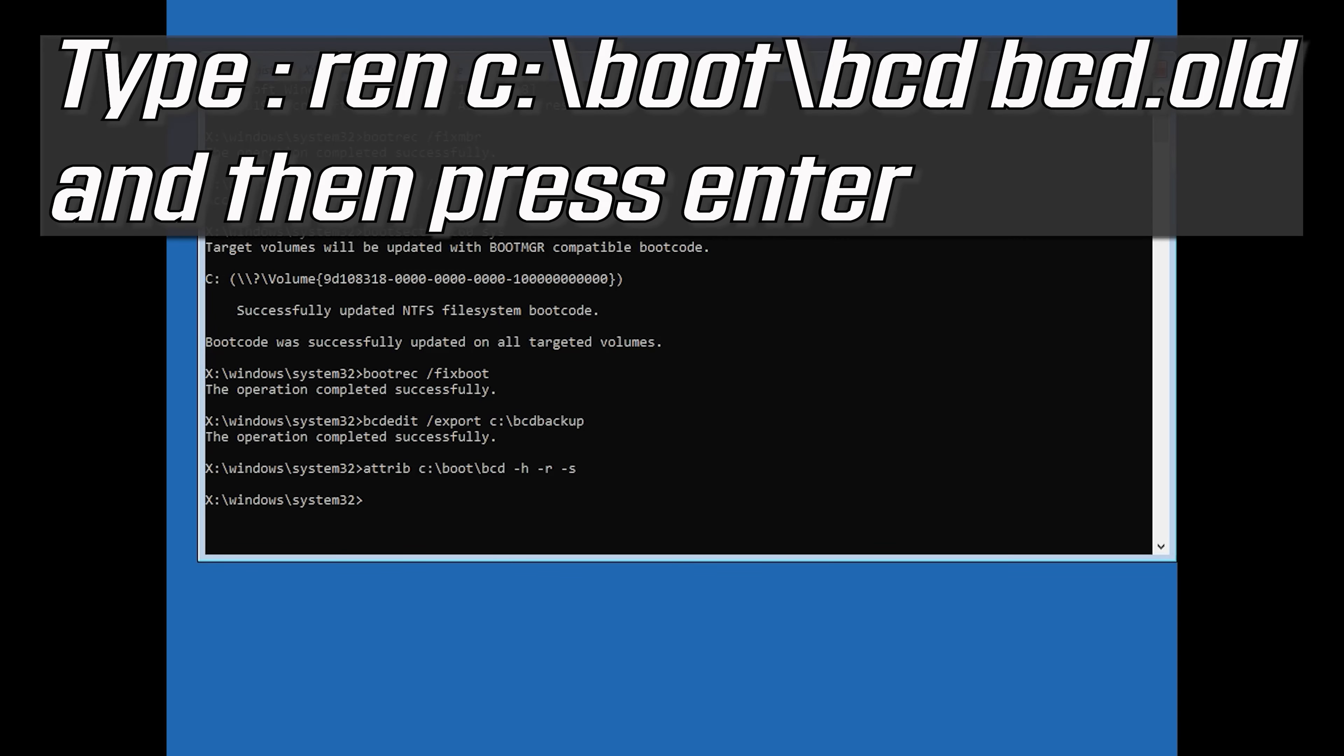Type ren c:\boot\bcd bcd.old and then press Enter.